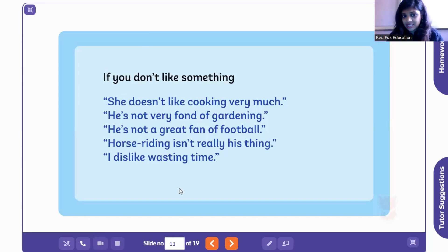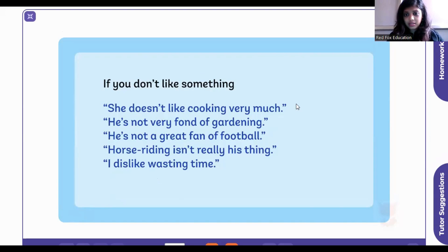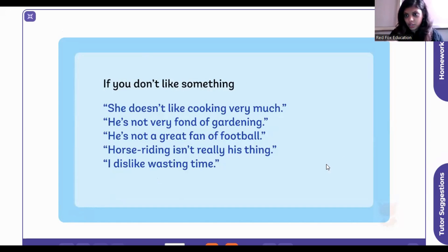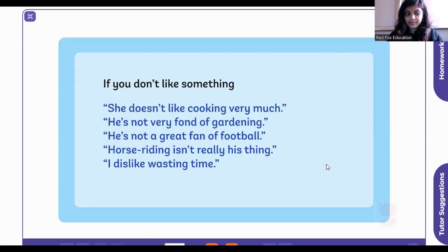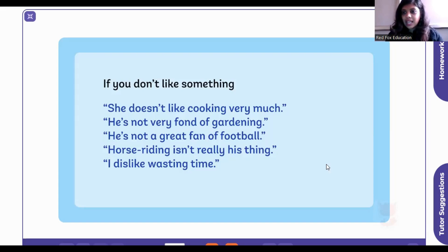Does anybody want to try one of these sentences using 'not very fond of' or 'not a great fan of'? You can make mistakes — that's fine. A participant tries: 'He is not very fond of reading books.' Can you use the same sentence with 'I'? 'I'm not very fond of reading books.' One more: 'I'm not a great fan of Shah Rukh Khan.' Yes, that's nice!